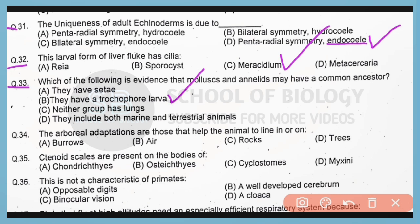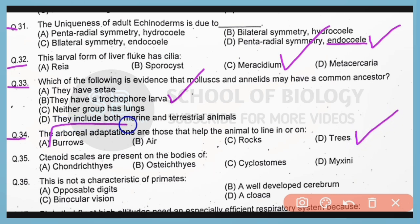Question number 34. The arboreal adaptations are those that help the animal to live in or on the trees. So correct answer is option D. Arboreal adaptations are the adaptations to climb on trees.